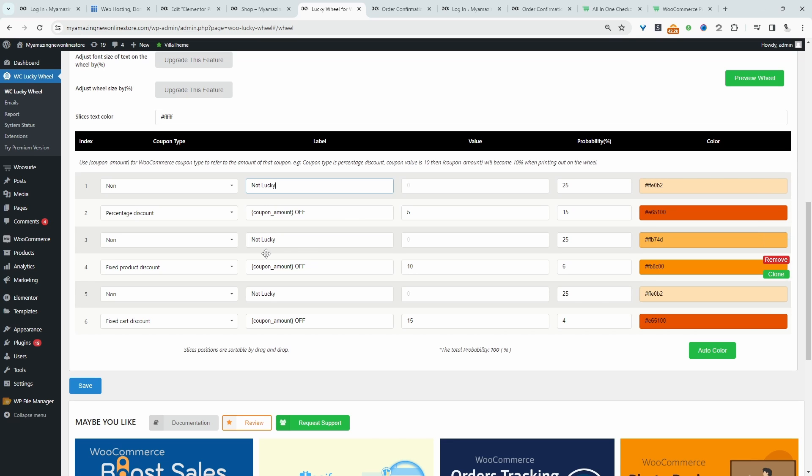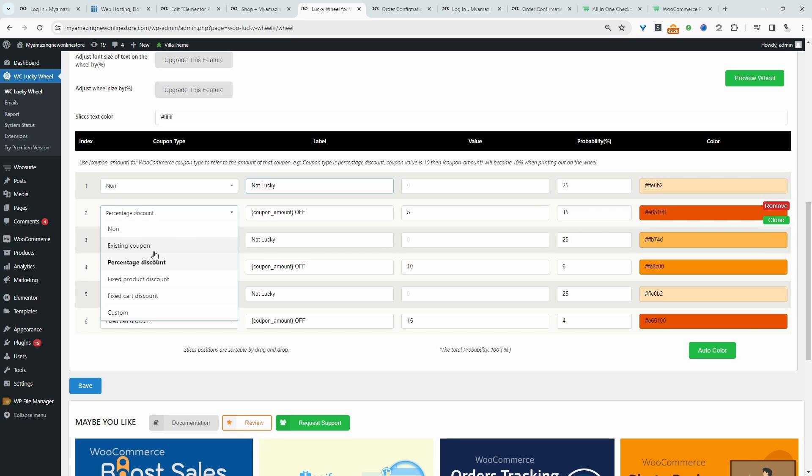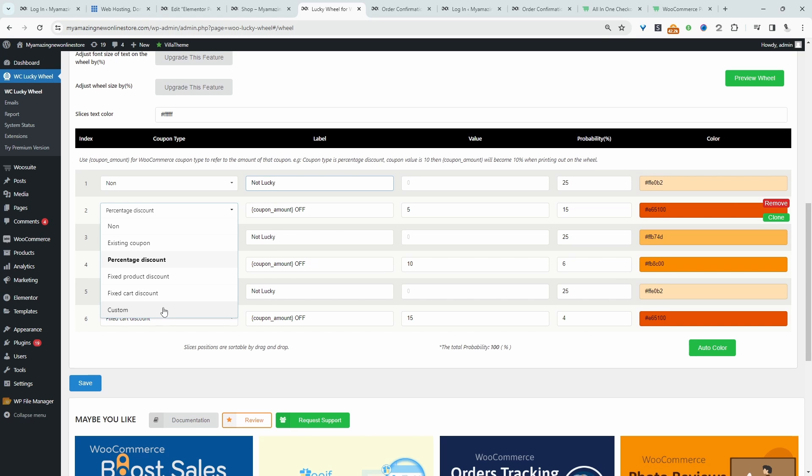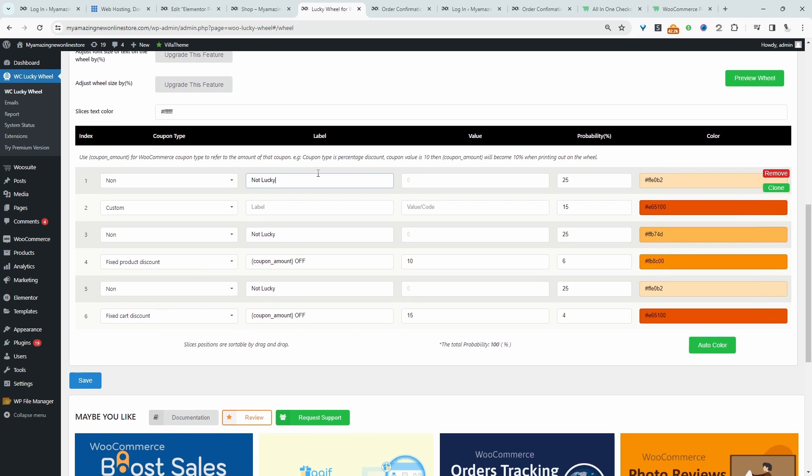For example, here it says unlucky, meaning they won't win anything. We can use one of our existing coupons. We can set a percentage discount, fixed product discount, cart discount or even custom. Right, we can add the label and then add our value.